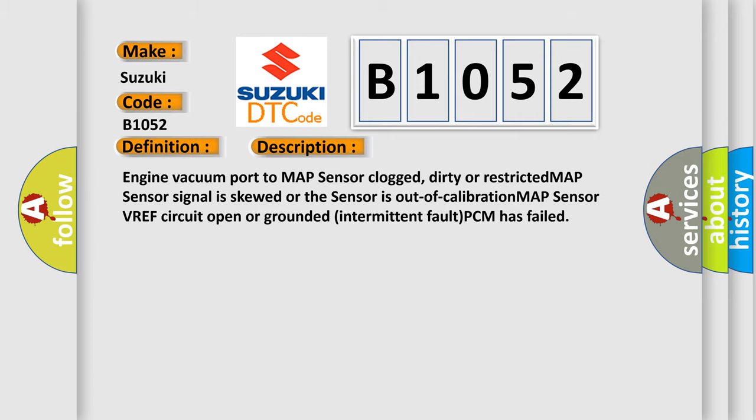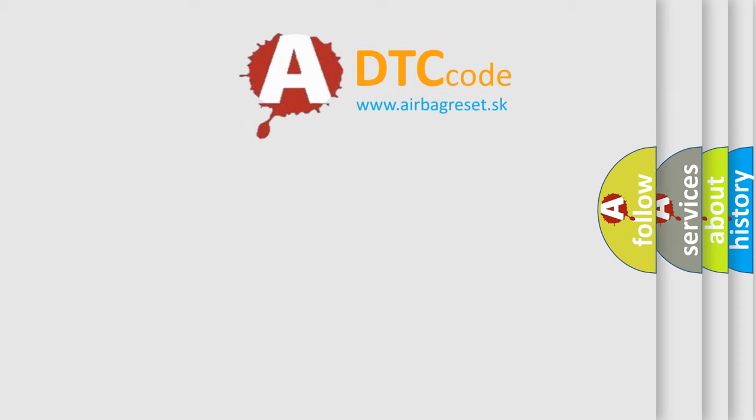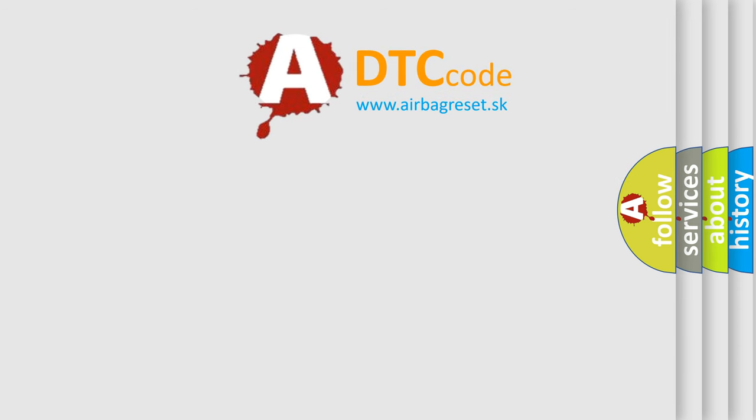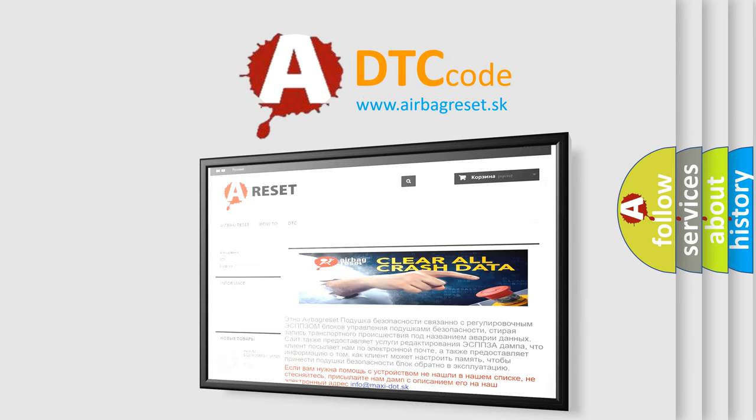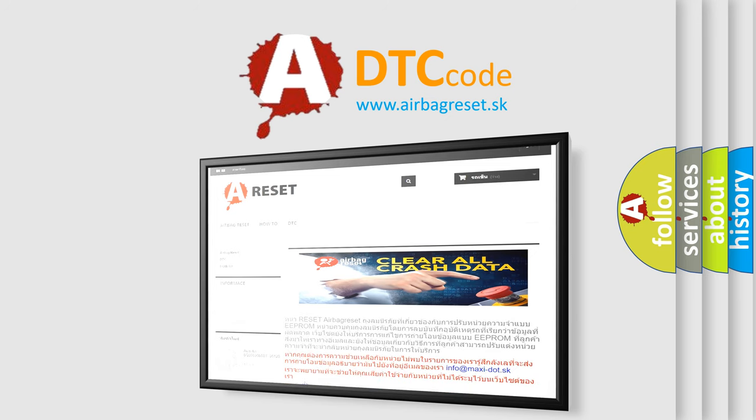The airbag reset website aims to provide information in 52 languages. Thank you for your attention and stay tuned for the next video.